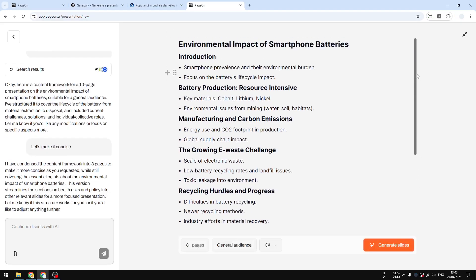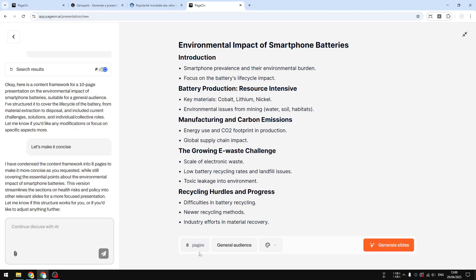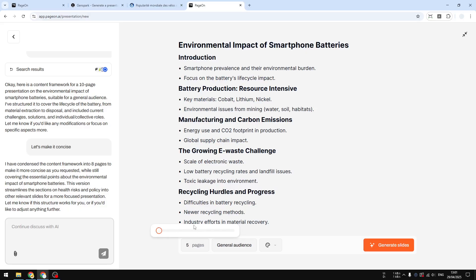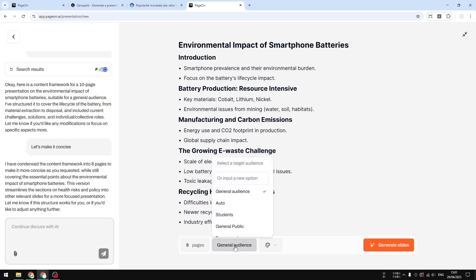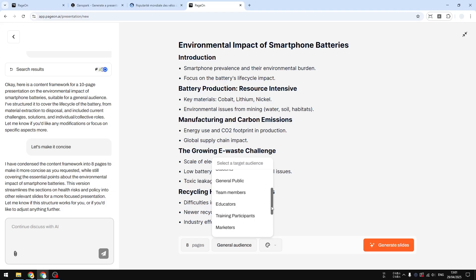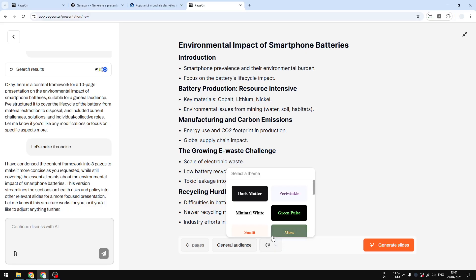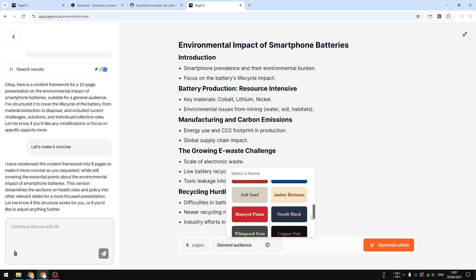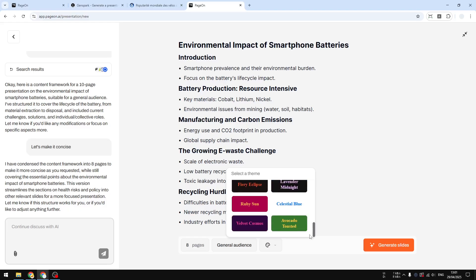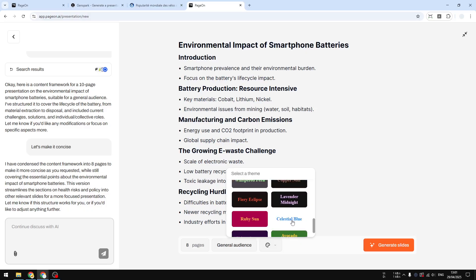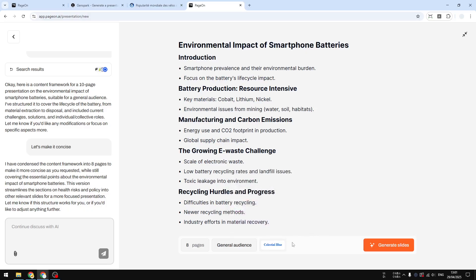This is the result. You have the option to adjust the number of pages or slides anywhere between 5 to 20. I'll try using just 8 pages, and you can select the target audience — it could be general audience, students, or professionals in any industry. You can also select the theme. The theme options here are a bit limited compared to other platforms, but they're actually pretty good. Let's try using Celestial Blue.